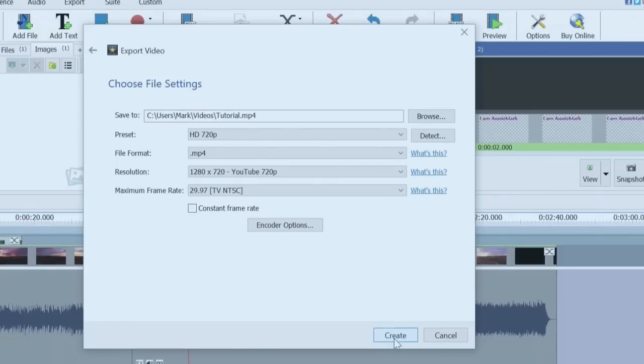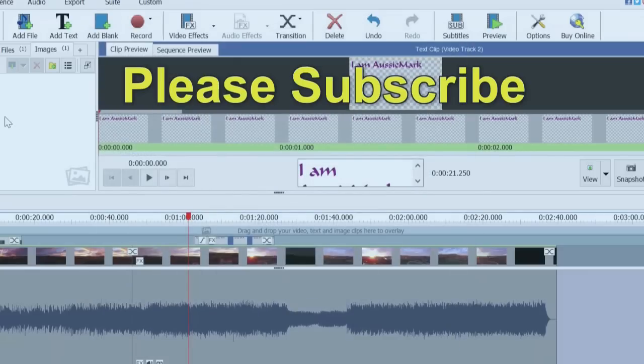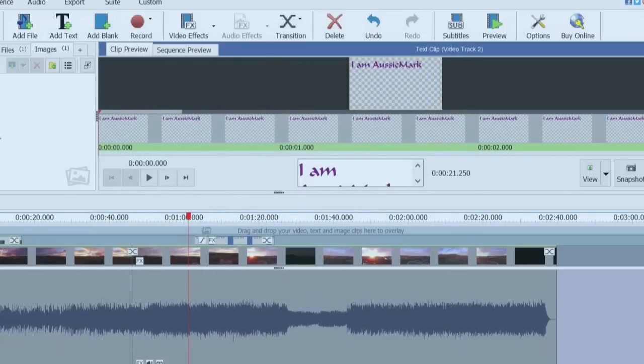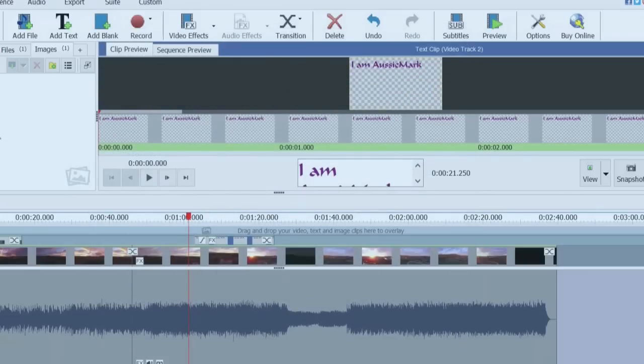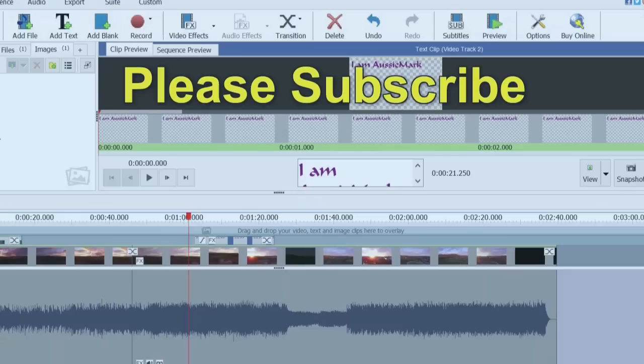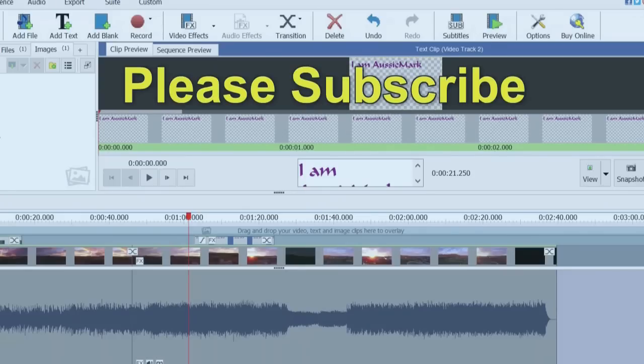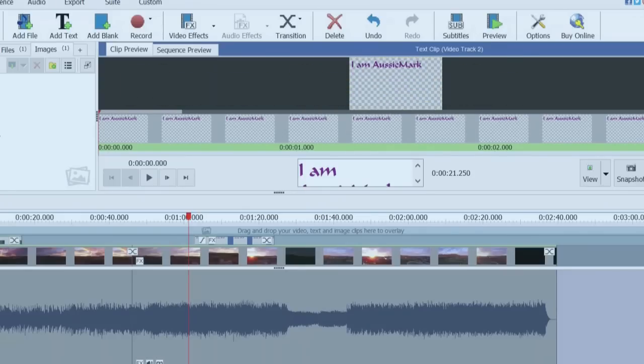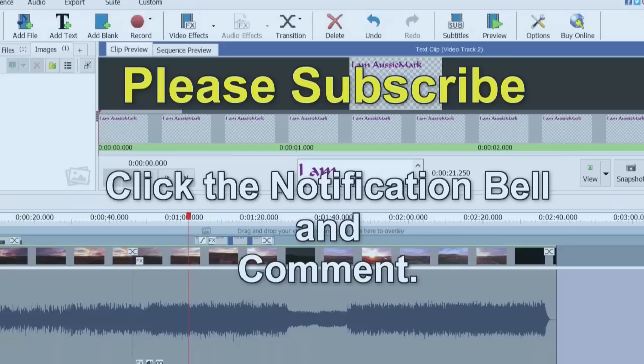Nice and easy. I hope that helped. And thanks very much for watching. You'll find the link to download this particular software in the description. Take care. I'm Aussie Mark. I hope you'll subscribe, click the notification button, and make a comment. That would be really terrific. Bye for now.